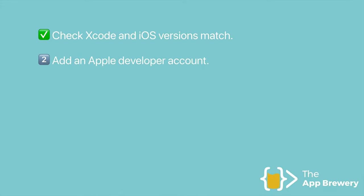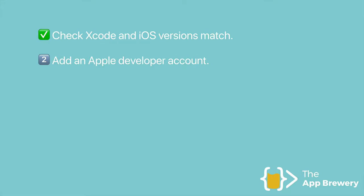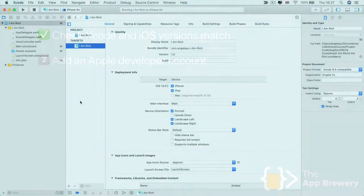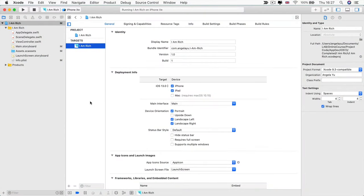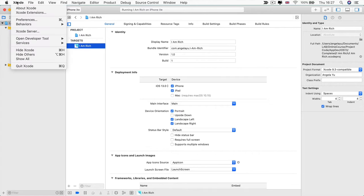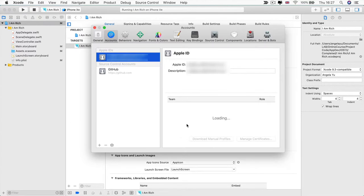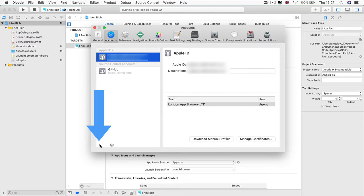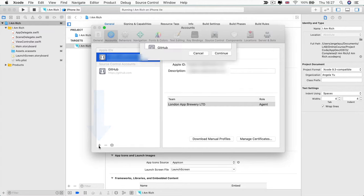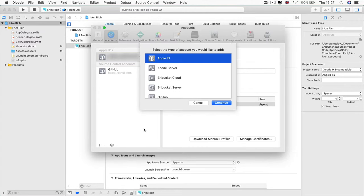Step two is you have to add an Apple developer account. Don't worry, you don't have to pay for this. You can simply just use your free Apple ID that you use to download apps on the App Store. Now, in order to do this, you can go into Xcode and click on Preferences. And then here you should be able to add an Apple ID by clicking on the Add button.